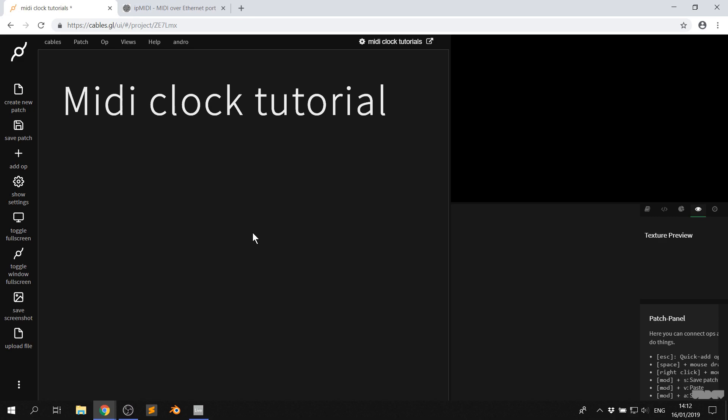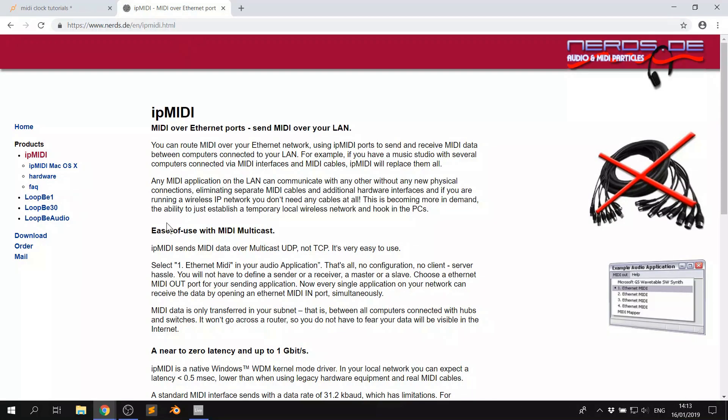First of all on Macintosh you're going to use IAC MIDI driver to allow your DAW to talk with Cables. In Windows we're going to use IP MIDI. It's free for 60 minutes per restart. So basically every 60 minutes you have to restart your computer for it to work.